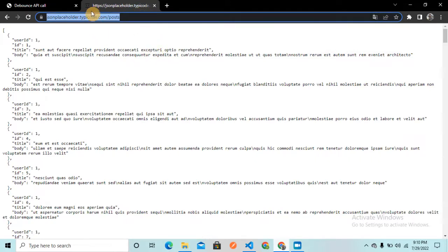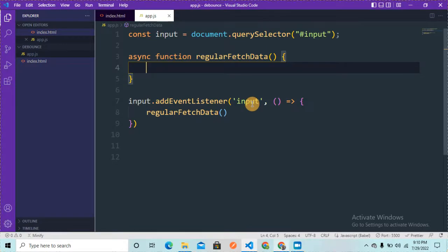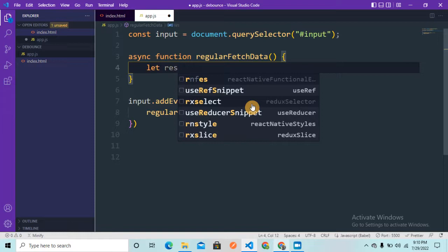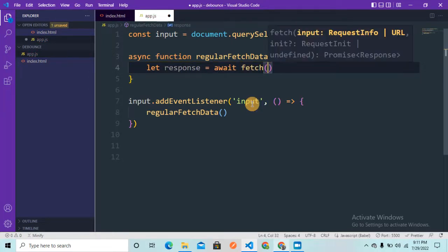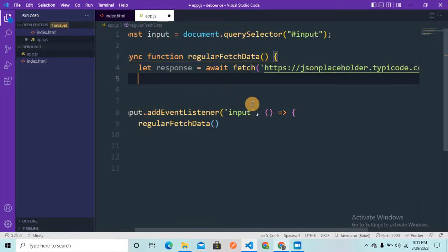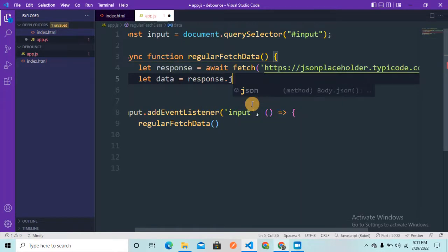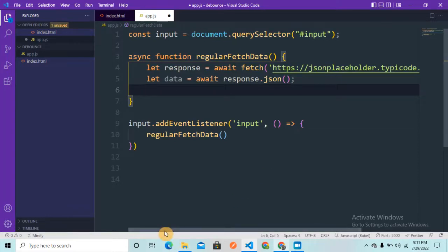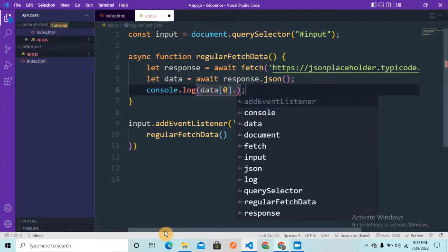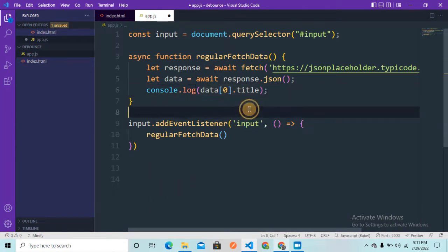Let me paste the data. I'm creating a variable called 'response', writing await and fetching the data with the API URL. The second line will be 'data', using await response.json() to get the data. Now I'm going to log the data — I just want to log the first element of the array and grab the title from it.